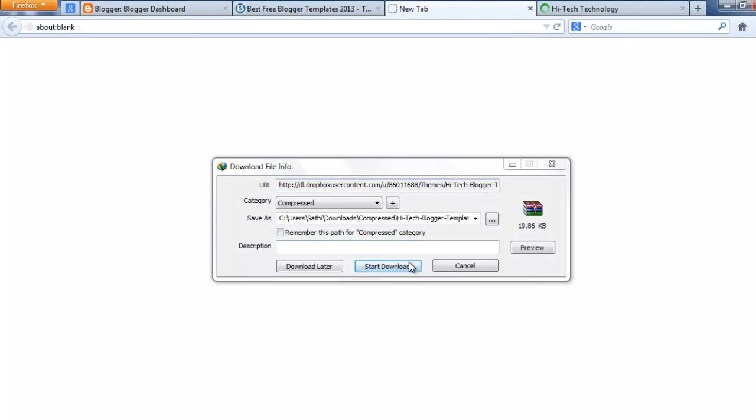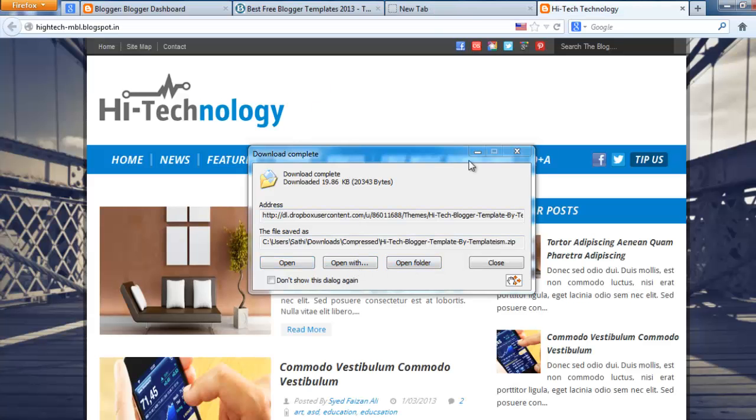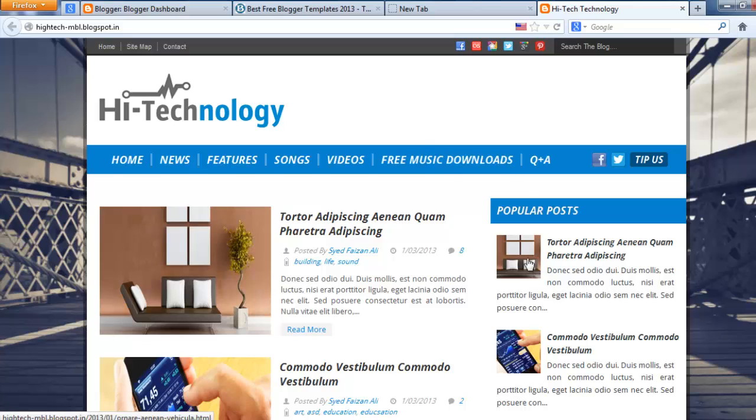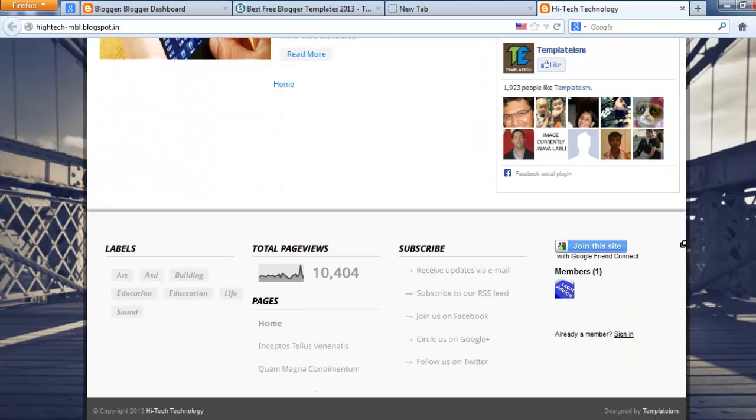The theme is now downloading. This is the preview of the theme. I also download this theme now.